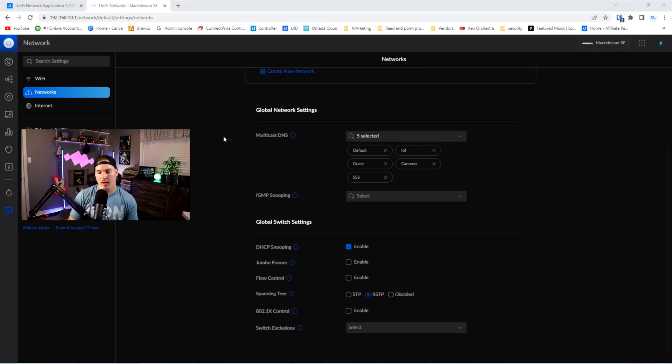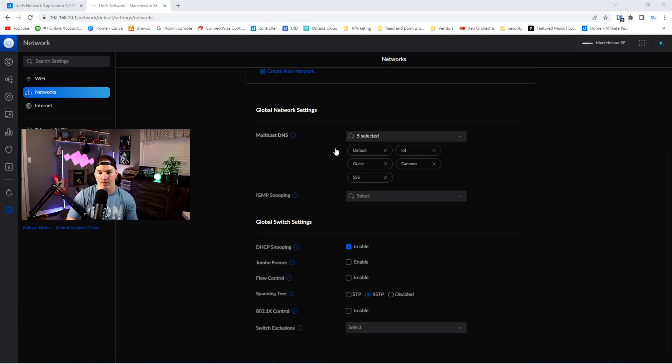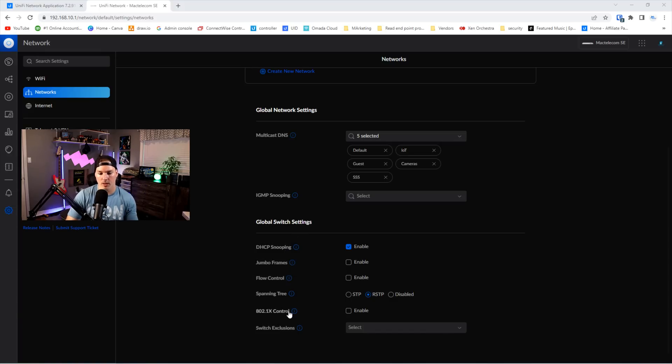Now, as in the last release, we had global settings for our access points. They're now pushing that out to the network and switch. So we have our global network settings, which will enable multicast DNS on all of these networks, IGMP snooping, and then the global switch settings, which has DHCP snooping, jumbo frames, flow control, spanning tree, 802.1X control, and then we have switch exclusions.